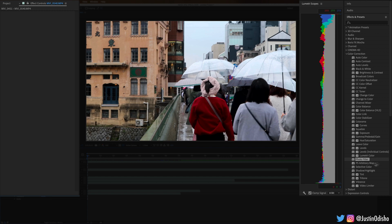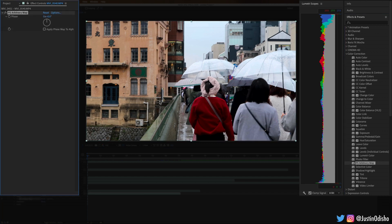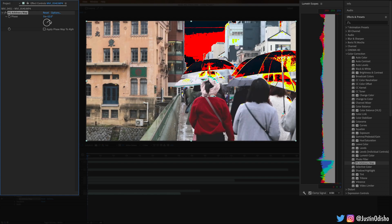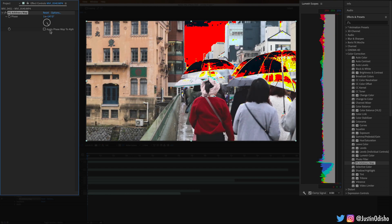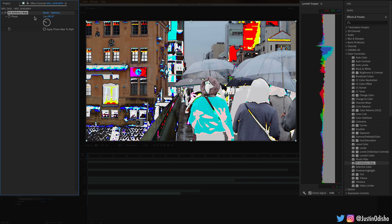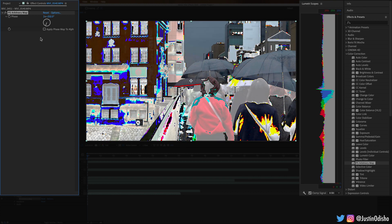Next up we have PS Arbitrary Map. This allows it to shift the phase of everything. If you watch the histogram you'll see what's going on visually — it basically just rotates the entire histogram map, so the shadows become the highlights and the hues become opposite of each other.